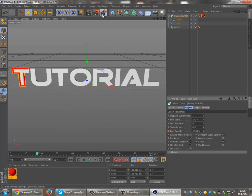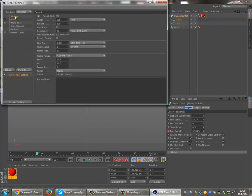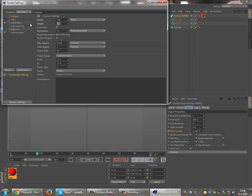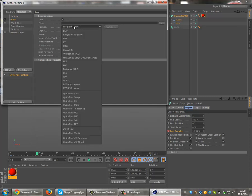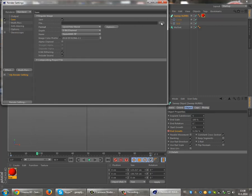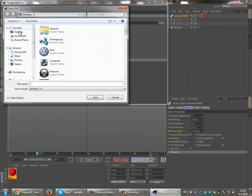Then go to render settings. Set it to 500 by 115, and save. Choose QuickTime Movie and name it tutorial.